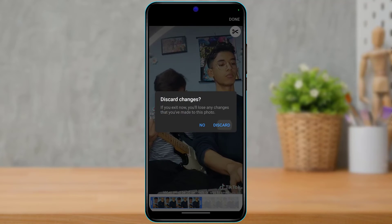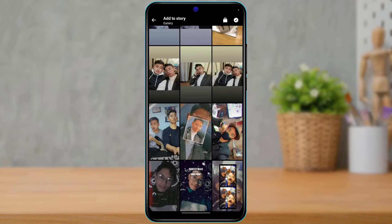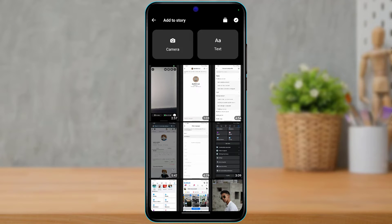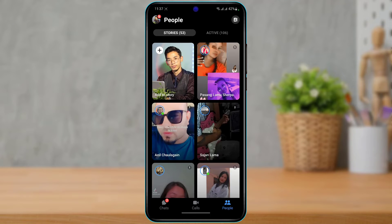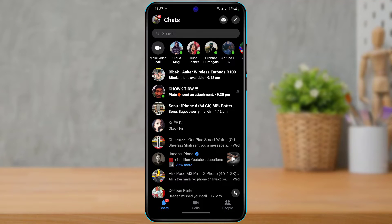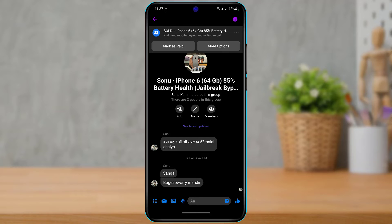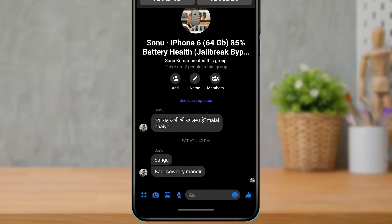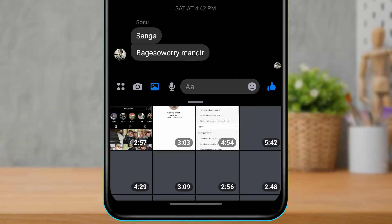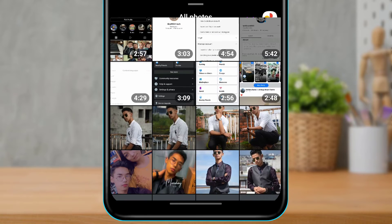What I want to do is simply discard this. Once I discard it, I'm going to go back. Here you want to select any of the chats you want to add a story to. I'm going to tap on the Chats button, and then at the bottom simply tap on the photo icon.